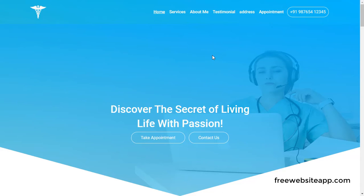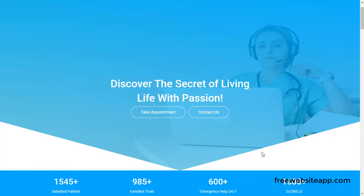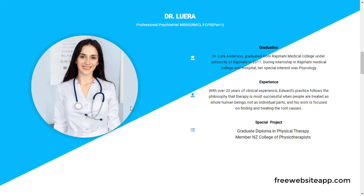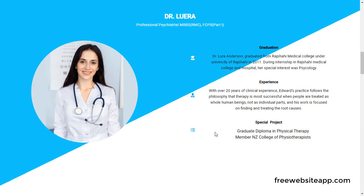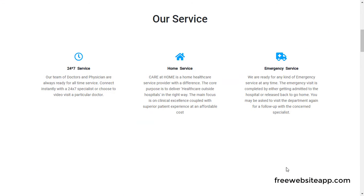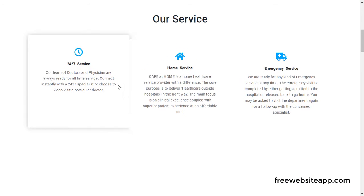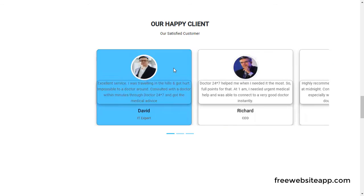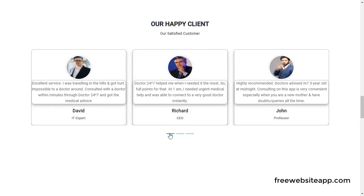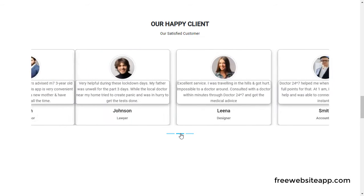Home page, counting section, about me section, service section. The testimonials of different clients can be shown here.